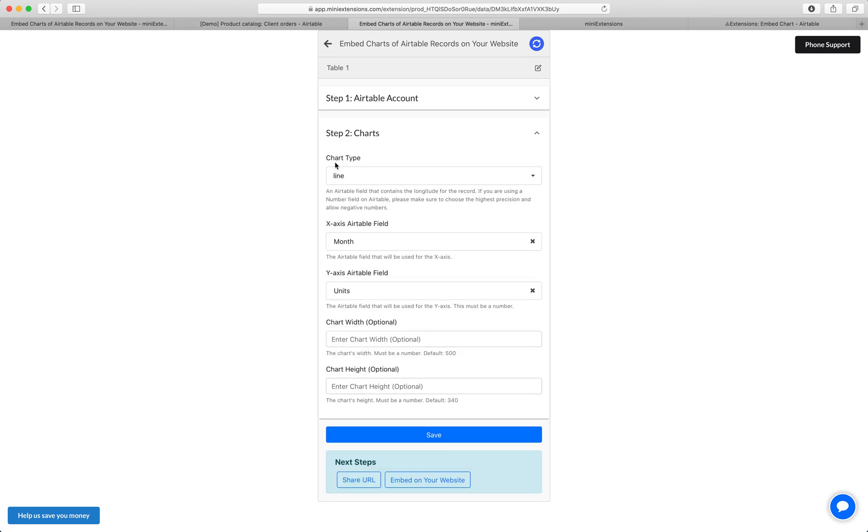Then select the type of chart you'd like. Let's start with a bar chart here and then select the x-axis. What field do you want to be represented on the x-axis and then what field you want represented on the y-axis. If you'd like to resize it, you can do that as well.